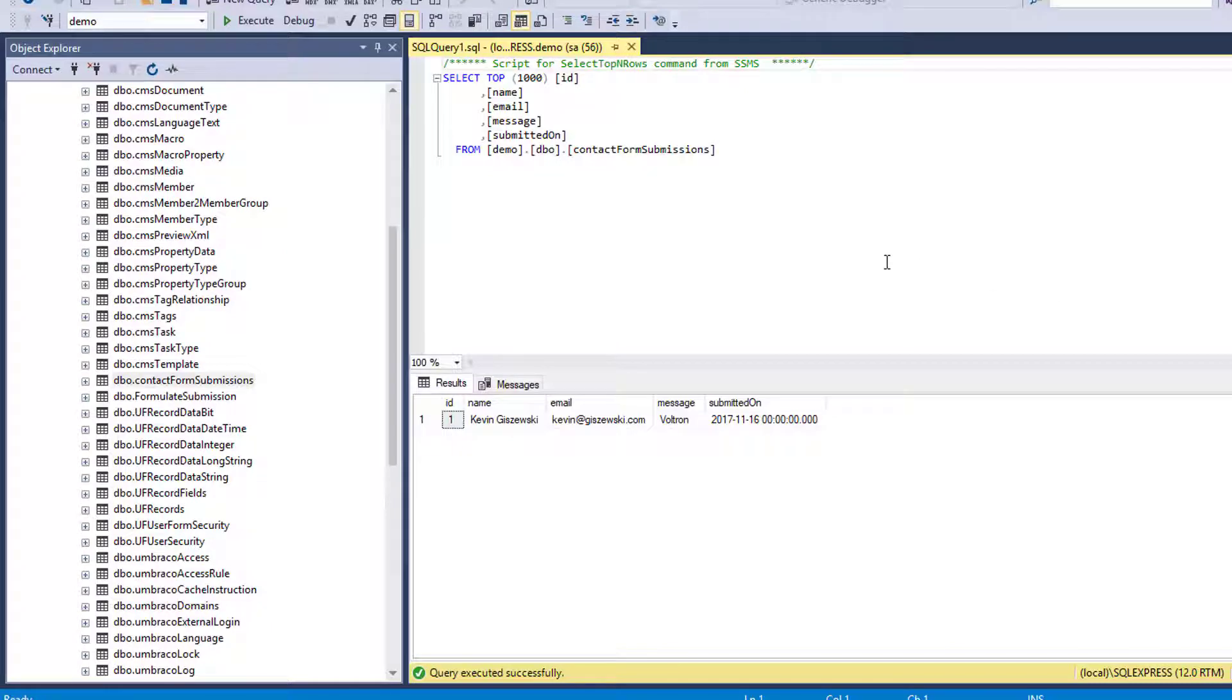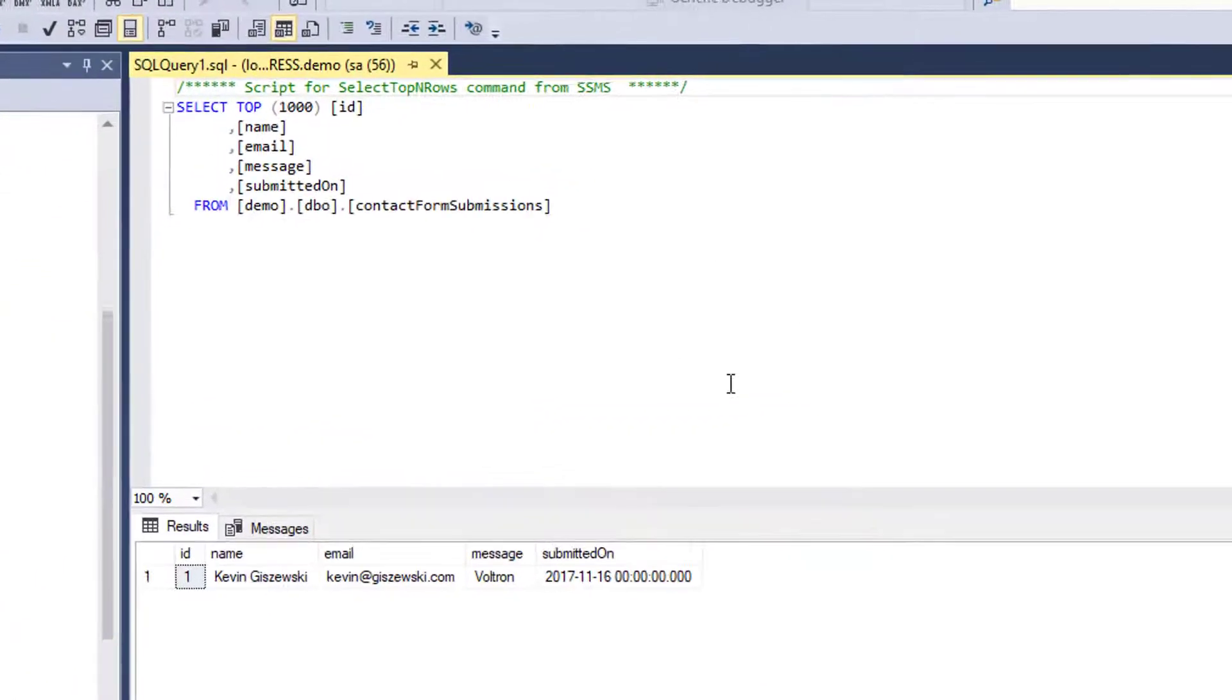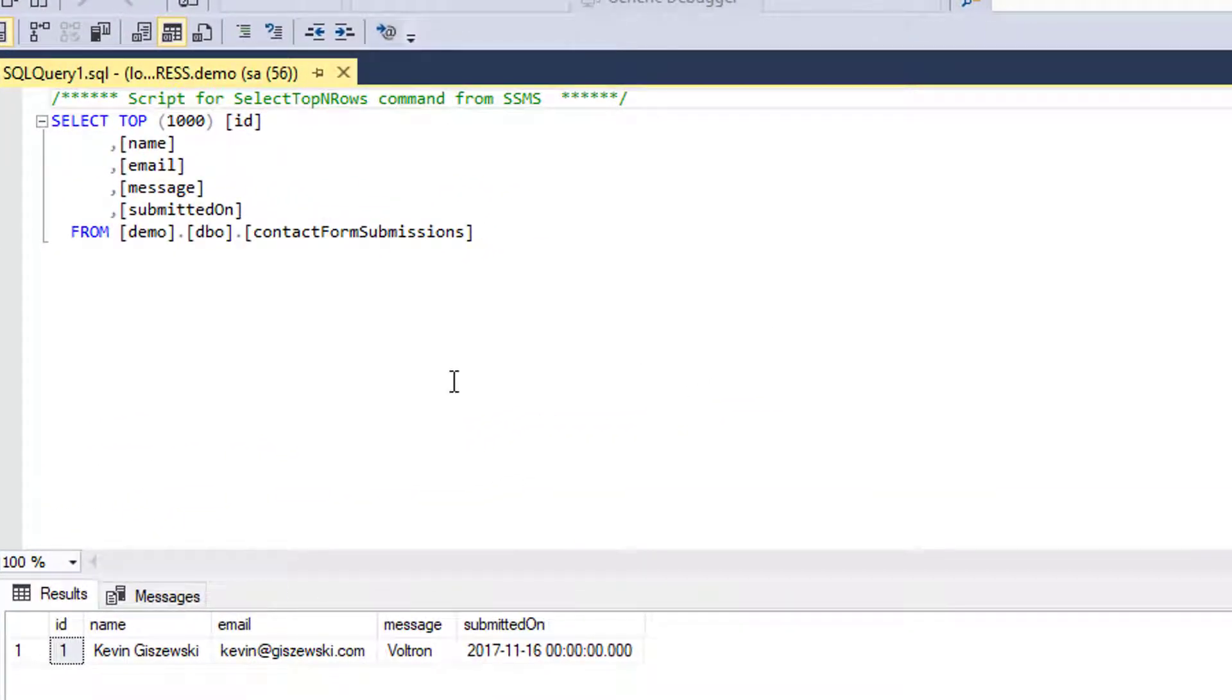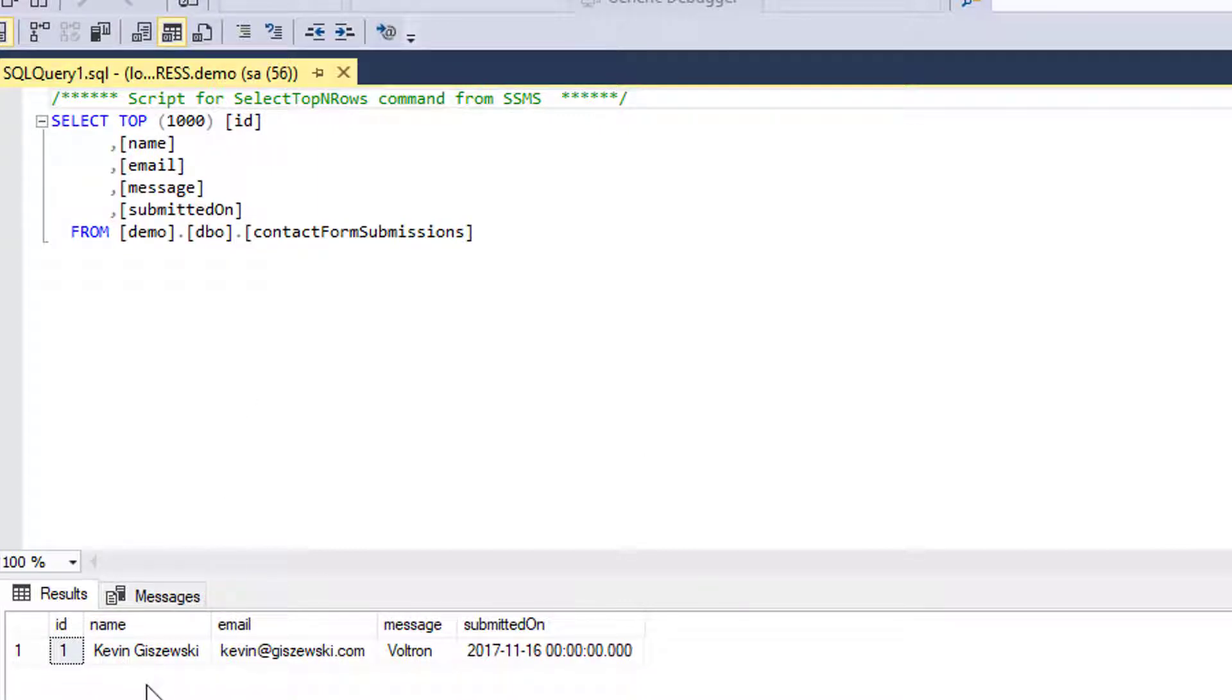Okay, our journey with learning what Fluidity is begins with a boring old database. And this particular table here is called Contact Form Submissions. It just remembers silly stuff such as an ID, a name, an email, a message, and when it was submitted.